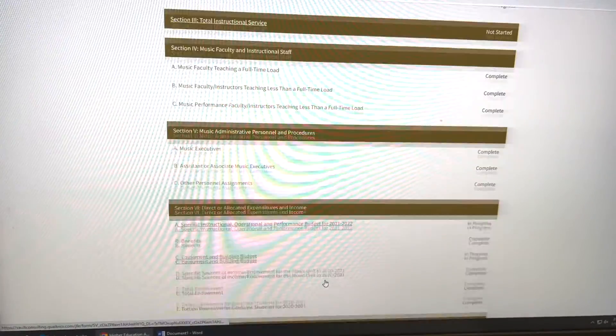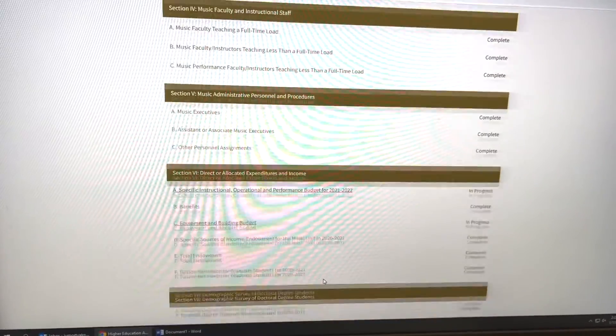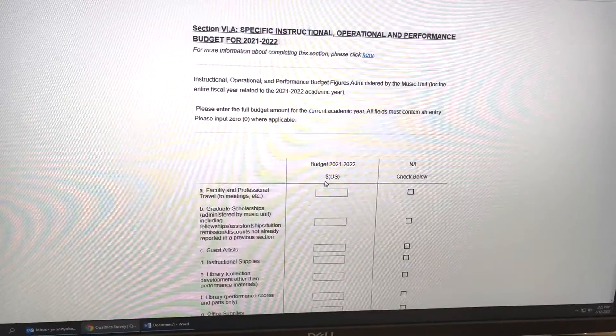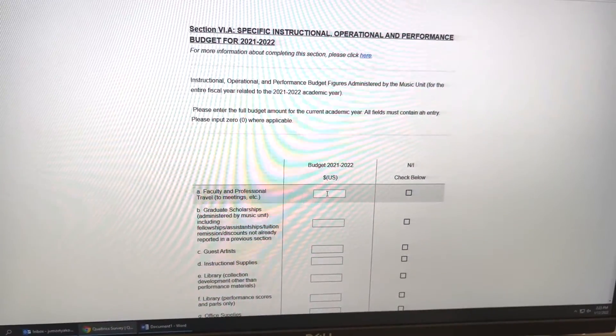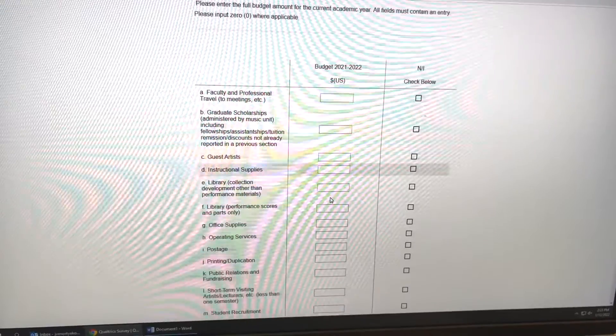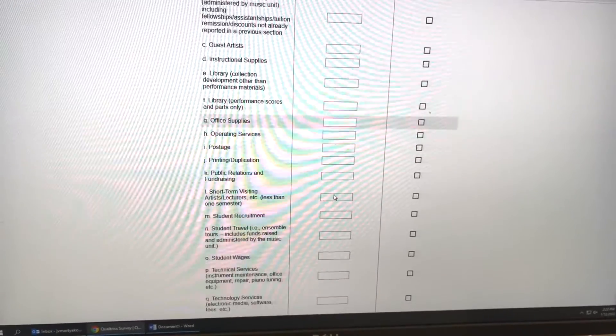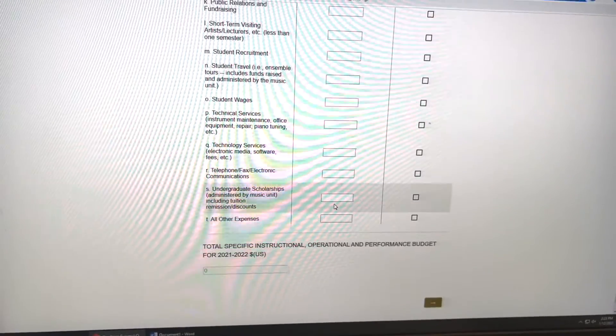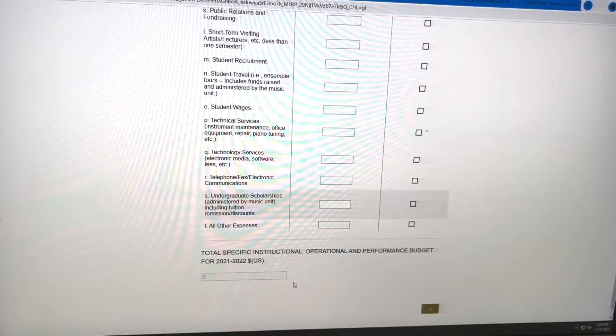I'll click on a section that's not yet complete — projected budget. Here it is. That's the HEADS data surveys.